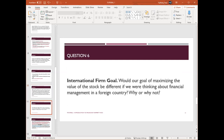Question six — international firm goals — is similar to question two. Would our goal of maximizing the value of the stock be different if we are talking about financial management in foreign countries? The answer: the goal would be the same. Regardless of wherever you are, when you are a financial manager, your goal is to maximize shareholder wealth — regardless of which country you are in.